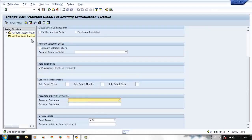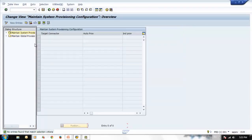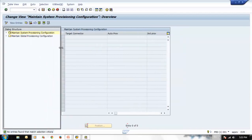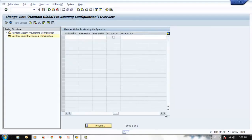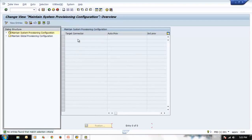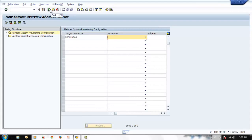Let's see in our system — we have global setting as well as maintain system-specific setting. In our case we have only one target system, so we don't have a system-specific setting. In the system-specific setting, if you have more than one system you can create a target, select the target connector, and start configuring what you need for each system.